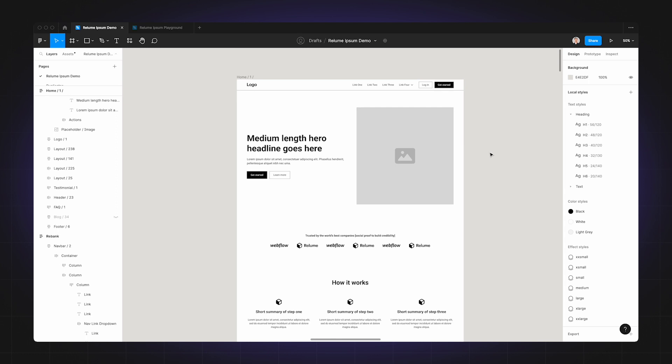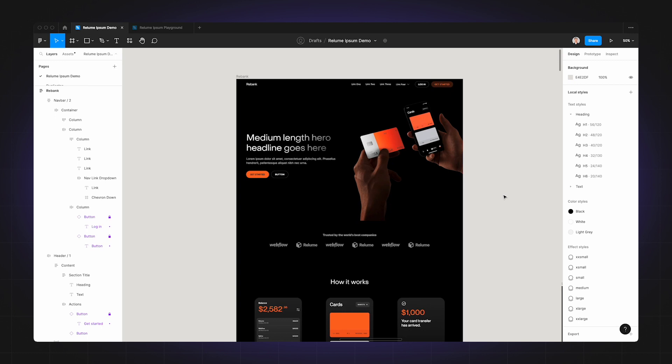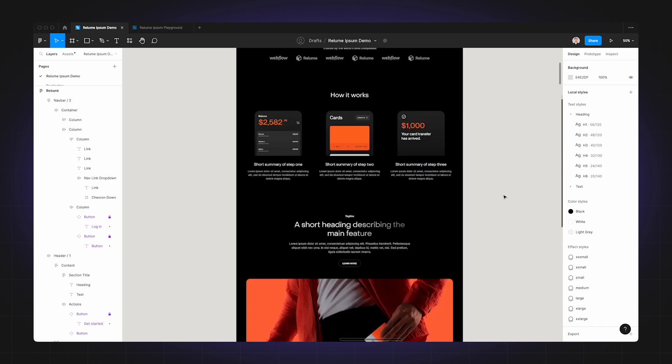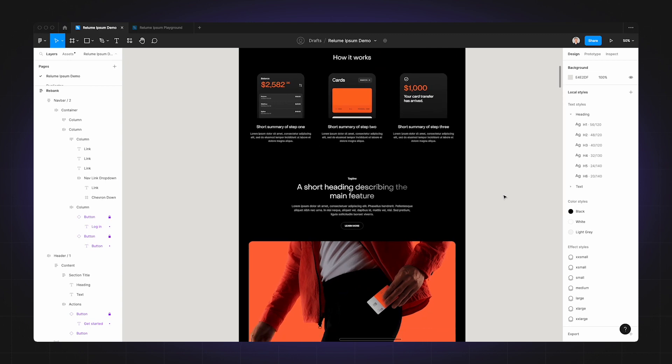Now before we continue this demo, I'm going to take this design up a notch. And as you can see here, I've created a fictional company called Rebank, which is a digital bank. Although I've updated the colors, assets, and fonts, the copy from the wireframe remains the same.